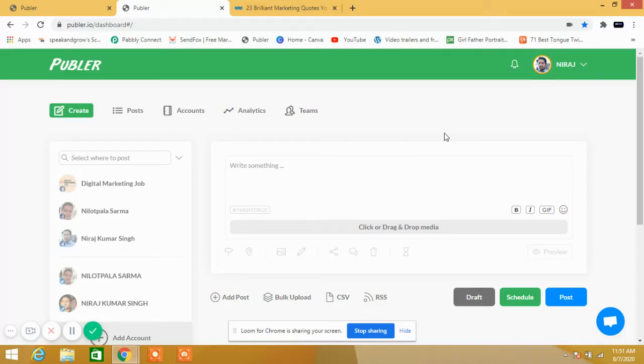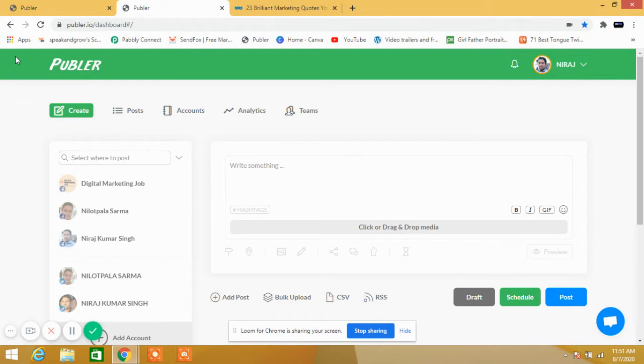Hey friends, welcome back to my channel. In this video, I will show you something special: how you can automate your social media accounts. Right now we are on the website publer.io. Recently I have purchased this package.